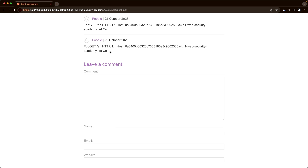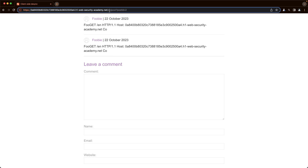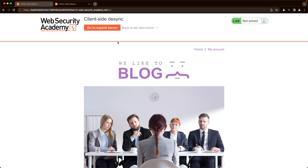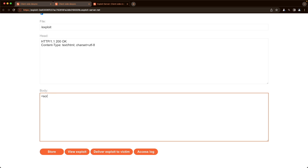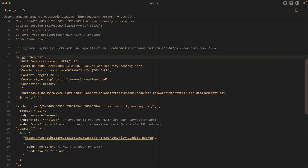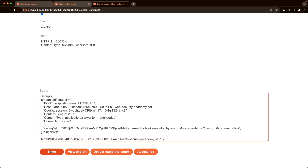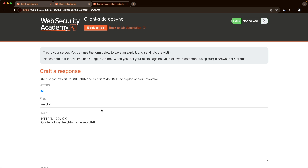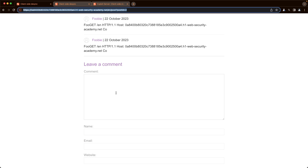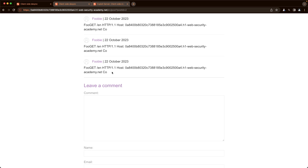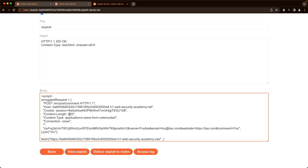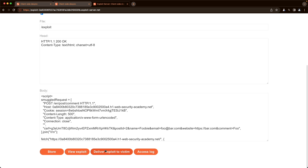Now we deliver the exploit to the victim using the exploit server. We open the lab in a new tab, go to the exploit server, wrap the script in HTML script tags, paste the VS Code content, store it, and deliver the exploit to the victim. Going back to post ID 2 and refreshing, we see a new comment — the victim's GET request — but the session cookie isn't visible yet because the content length is too low. We increase it to 500, store, and deliver again.